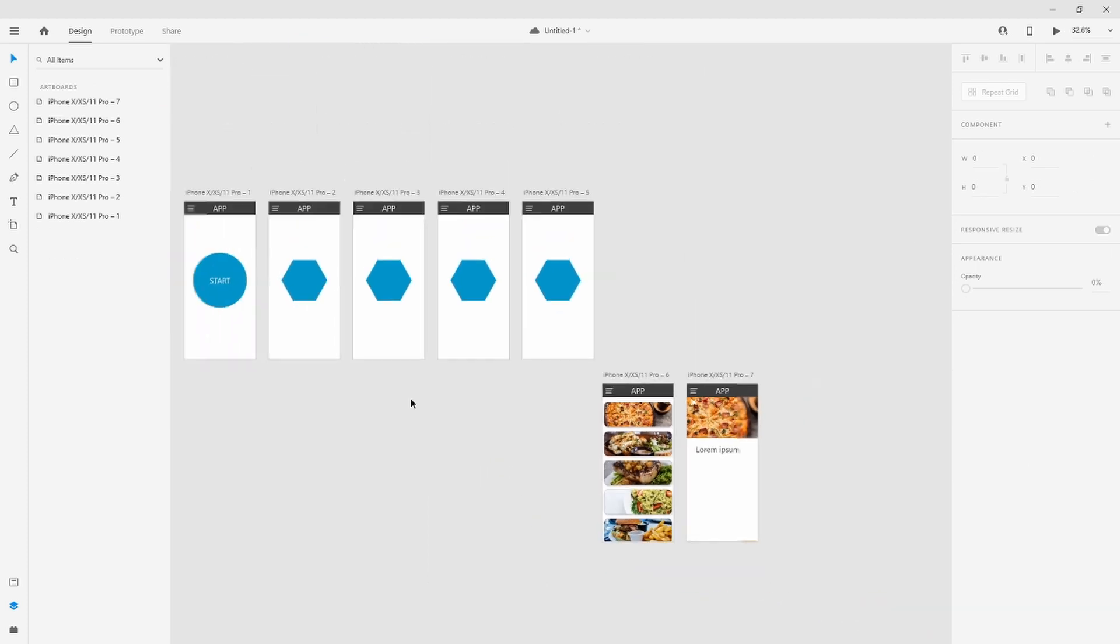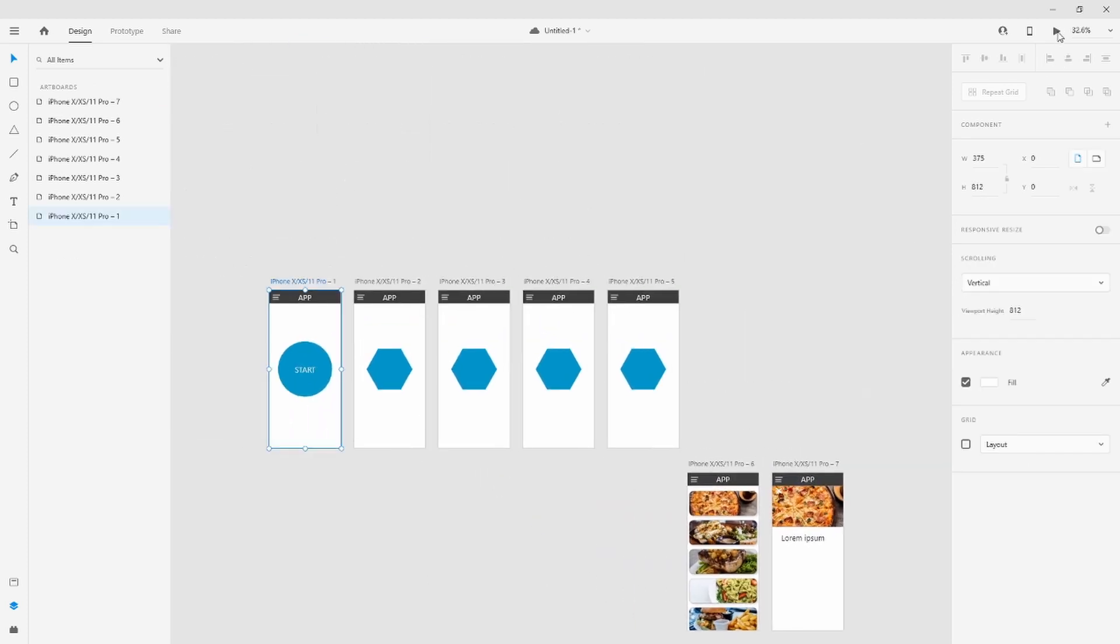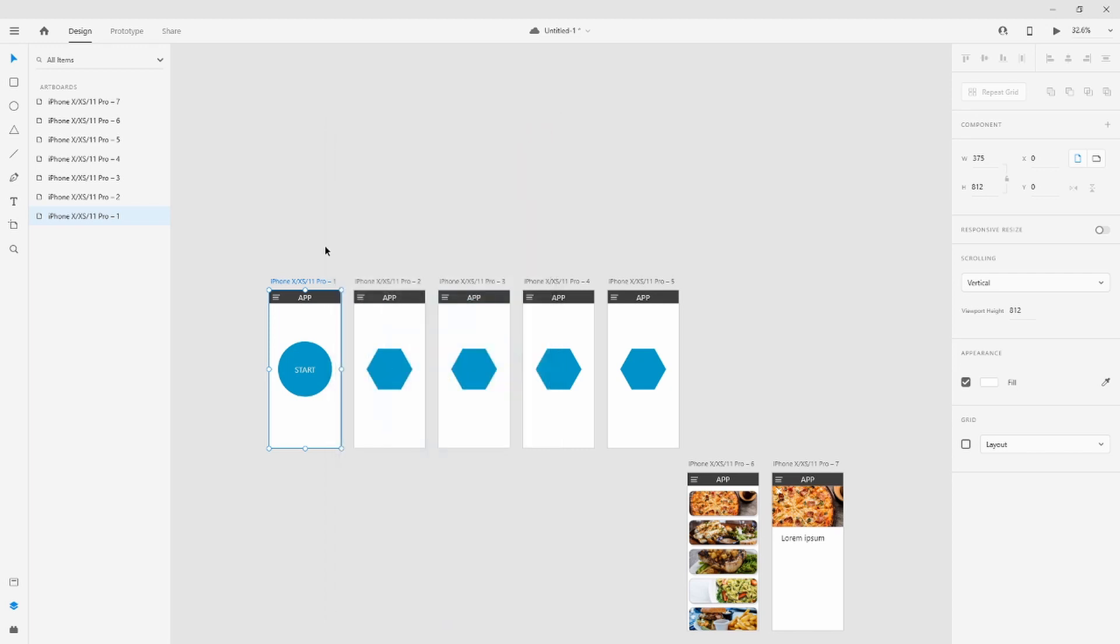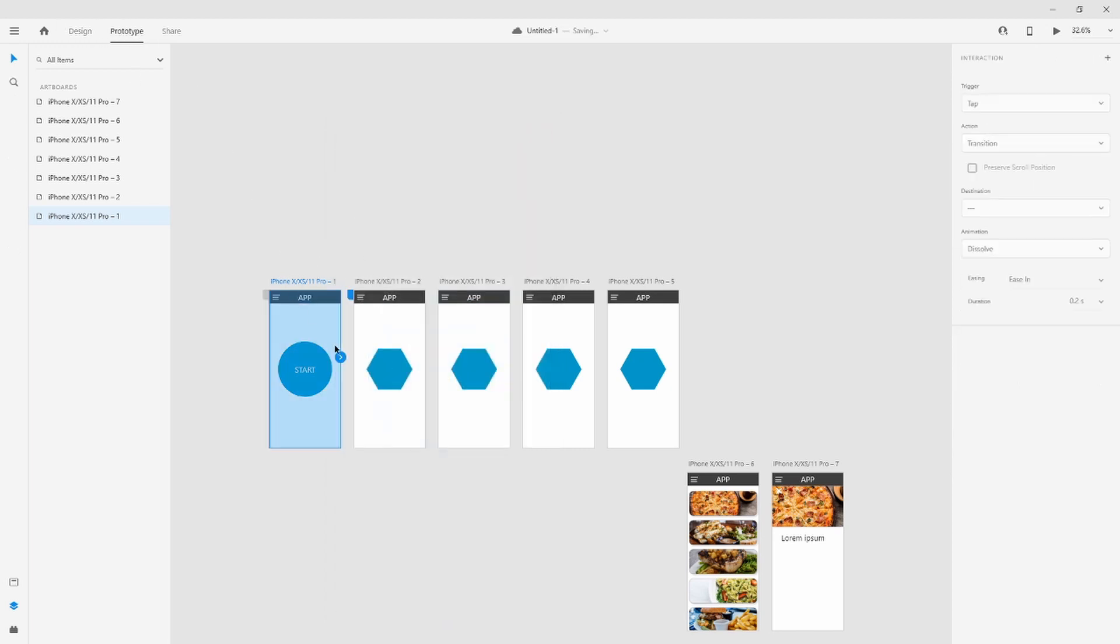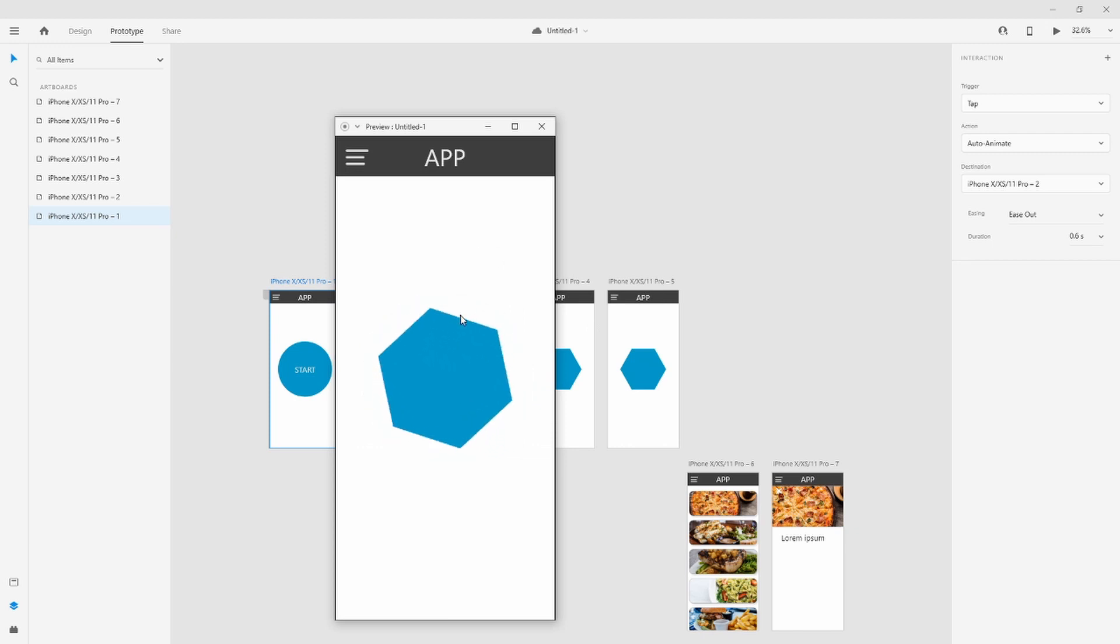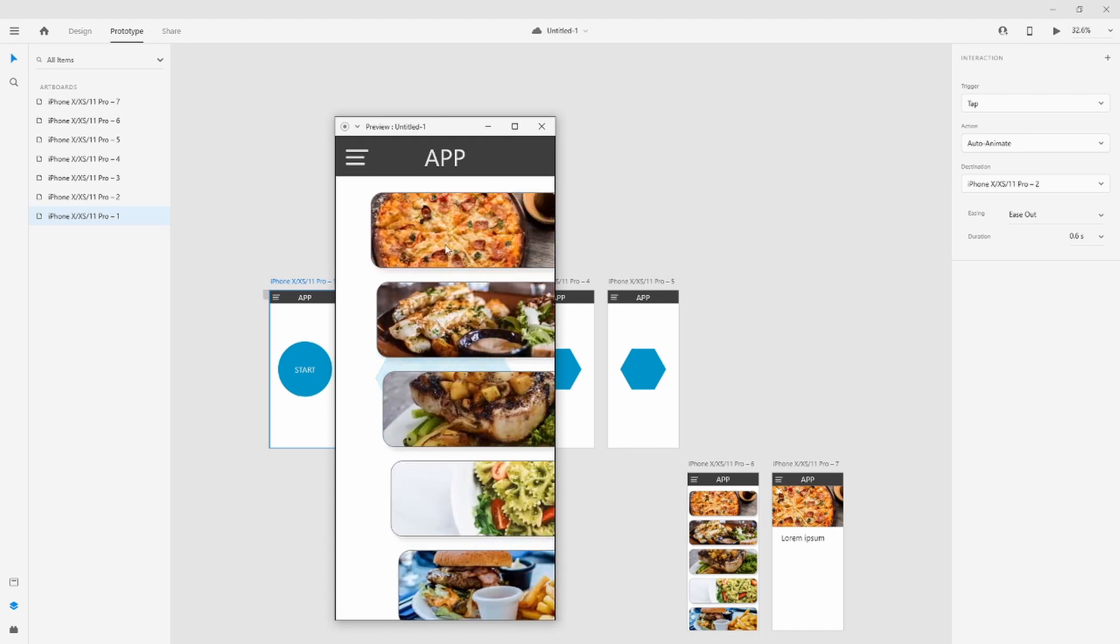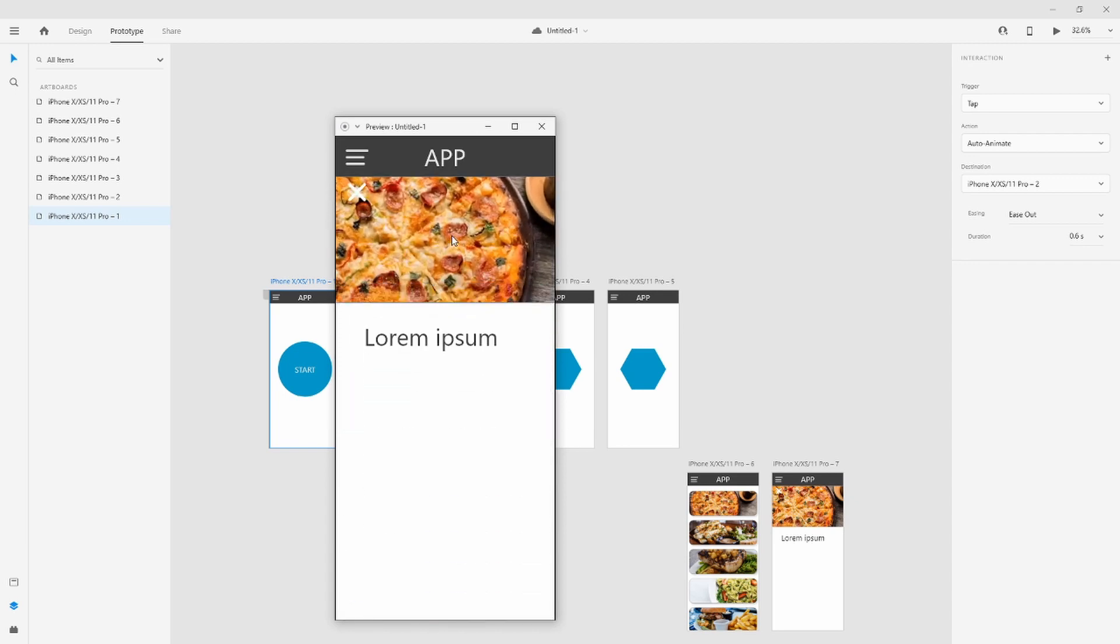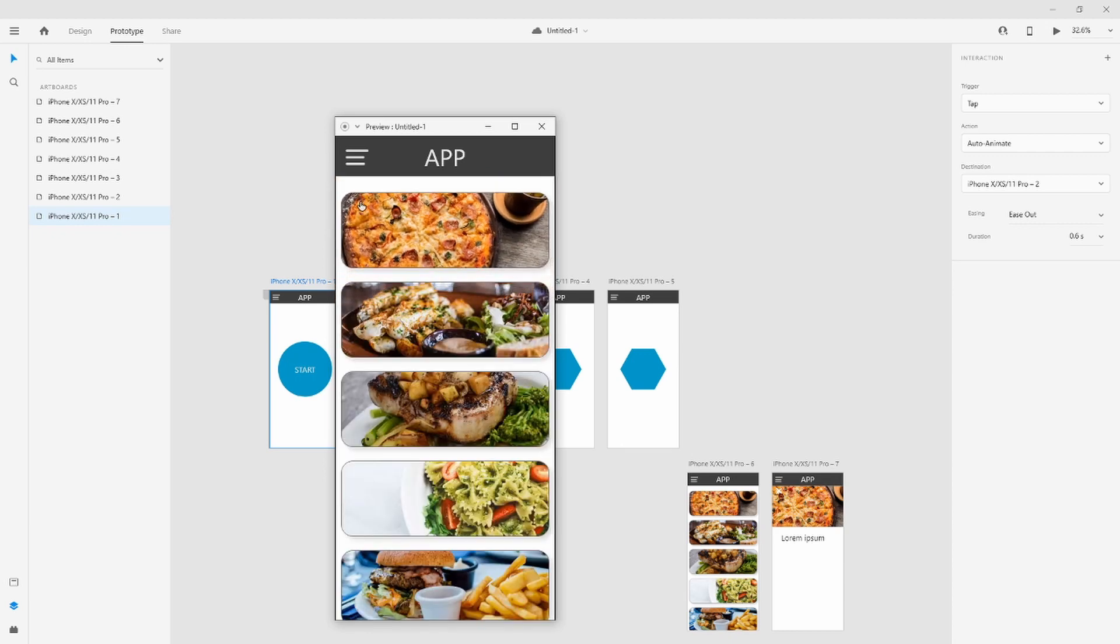Now let's check from the start. We tap start. Start loading. And then, yes, these cards come in one by one. We click pizza and slide up.